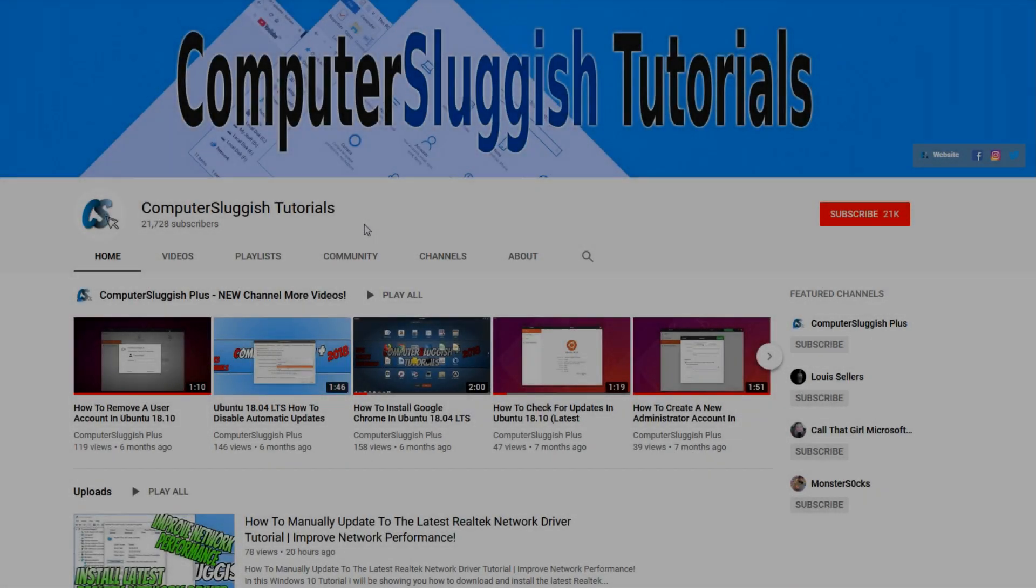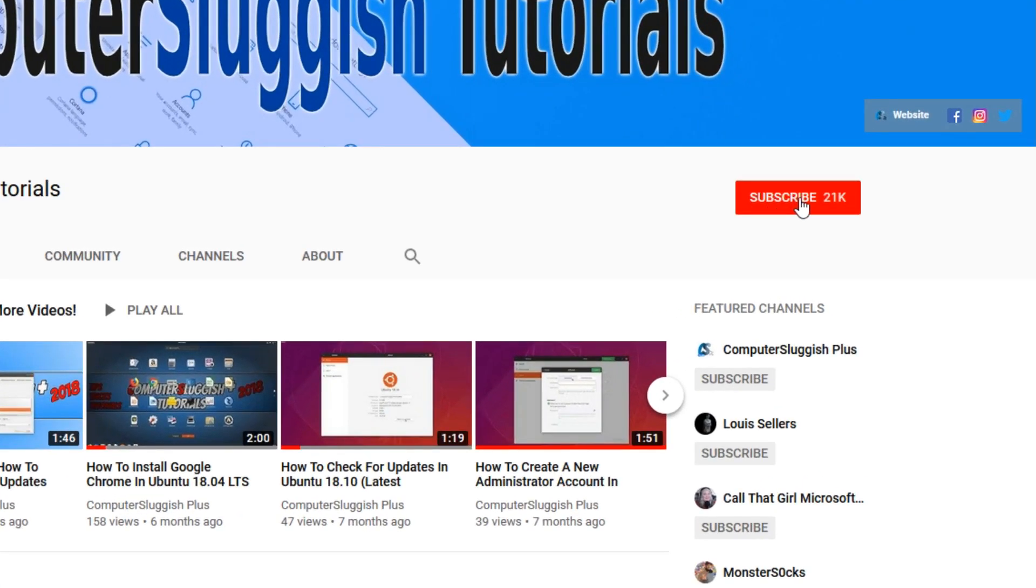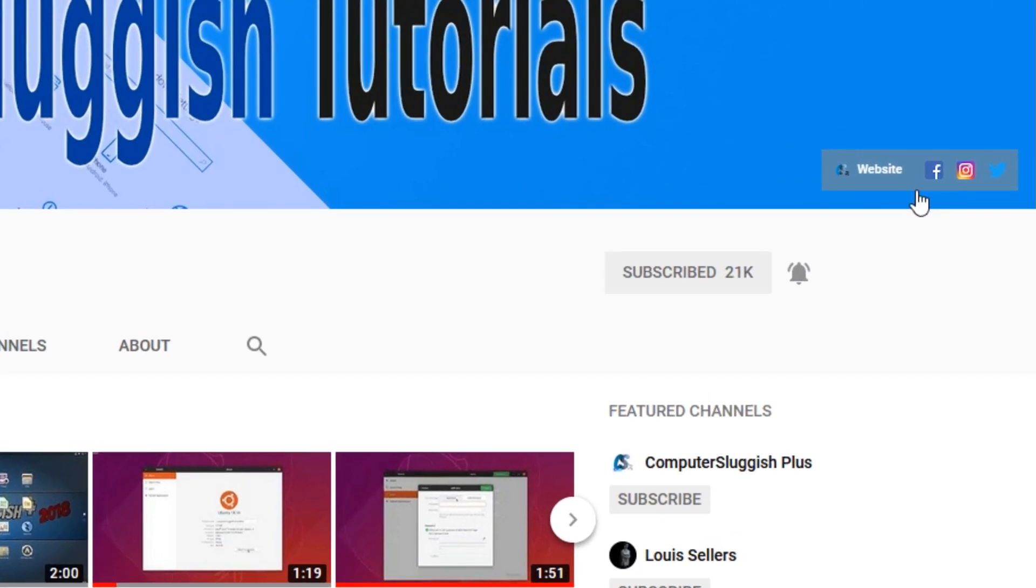Welcome back to another computer sluggish video. Have you subscribed to my YouTube channel yet? If not, be sure to click on the big red subscribe button and click on the bell to get notified when I upload a new video. Also, don't forget to check out my social media channels.